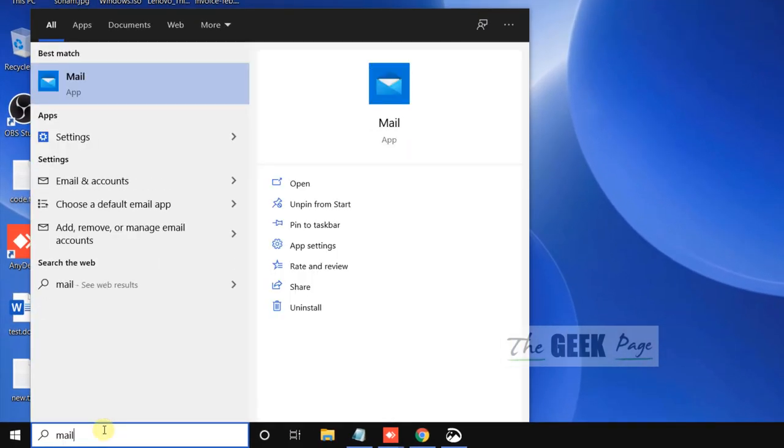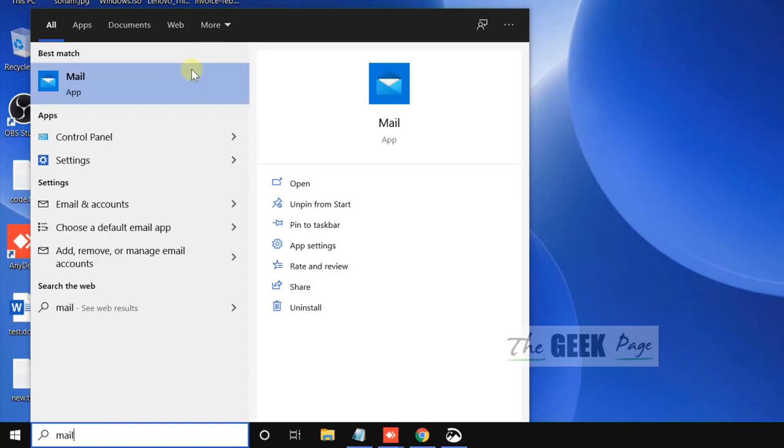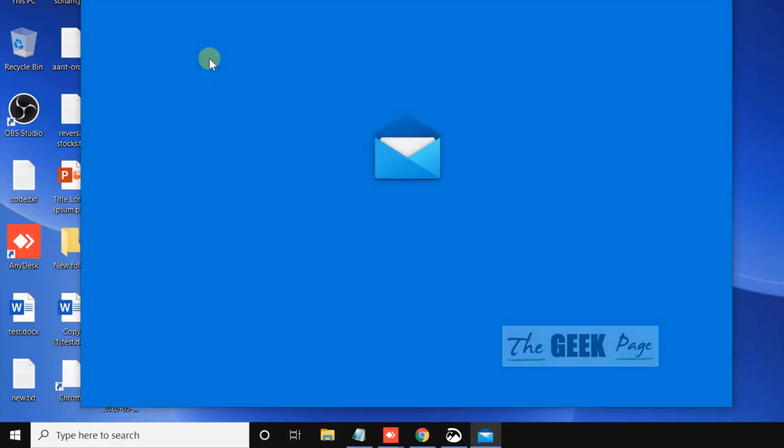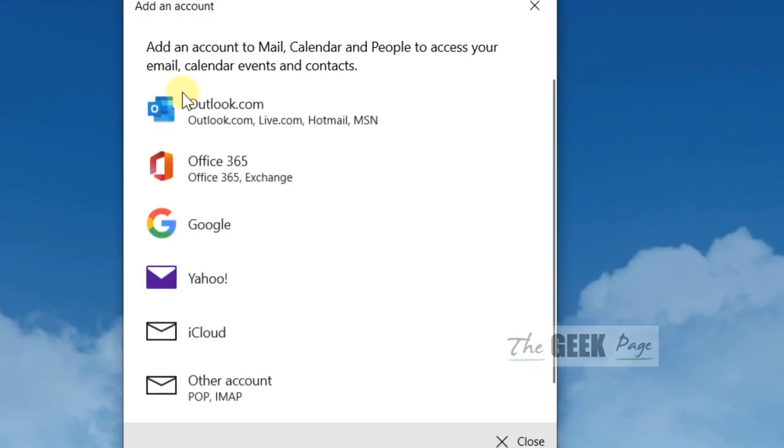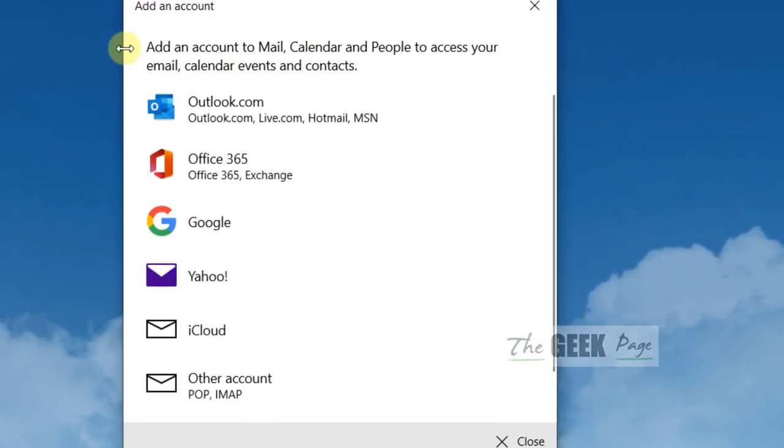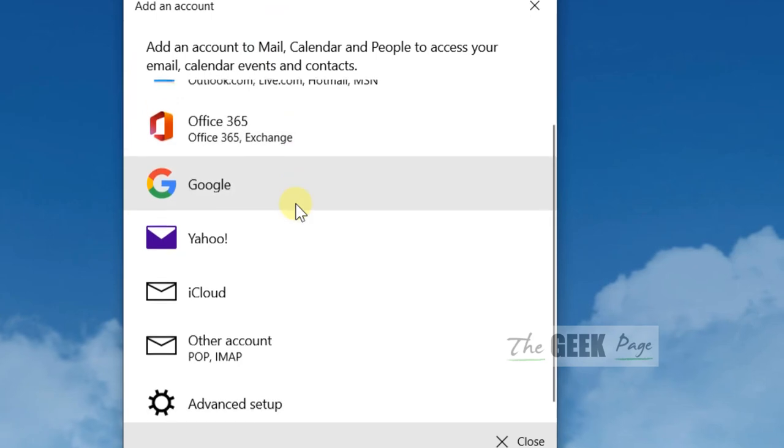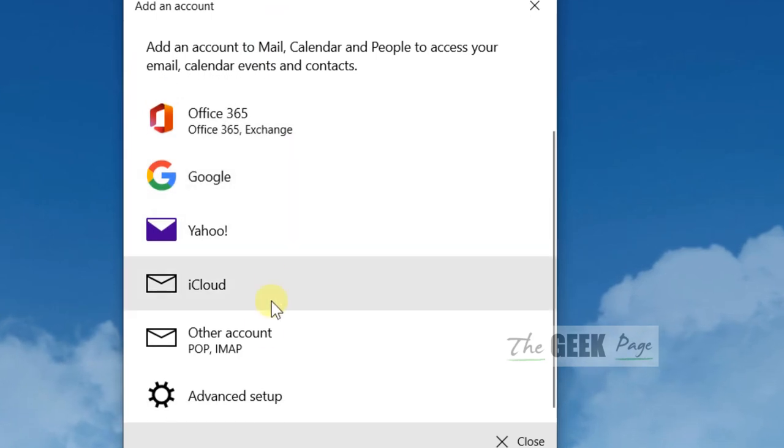If you are trying to add a Gmail account to the Mail app, scroll down and click on advanced setup.